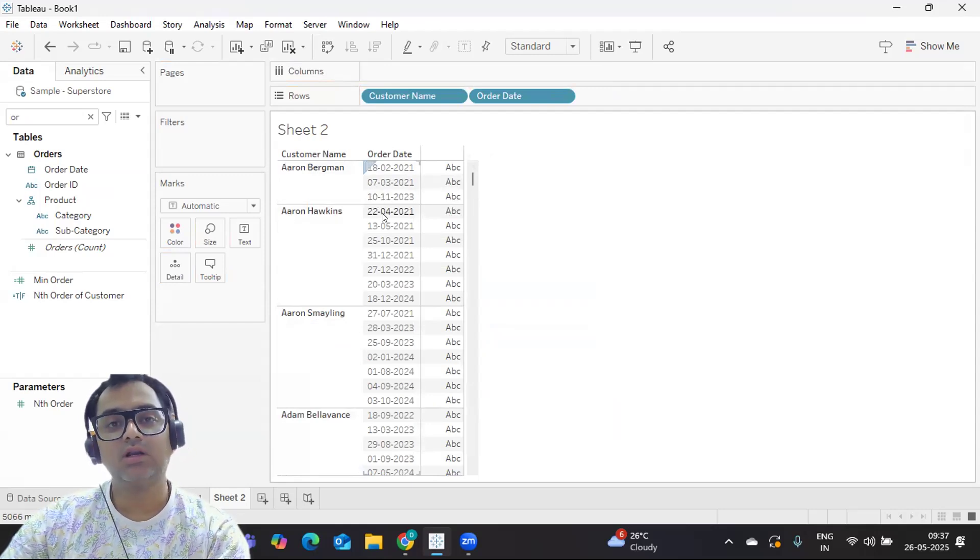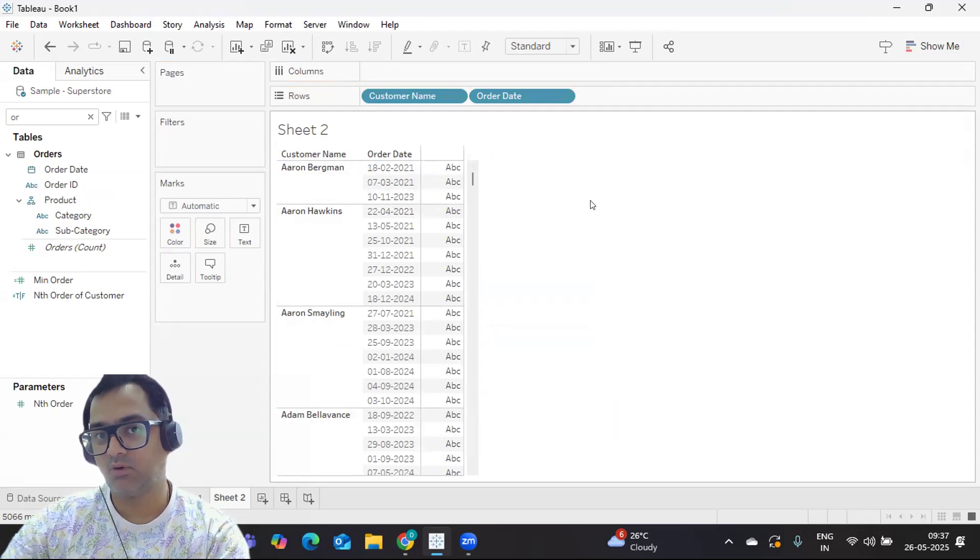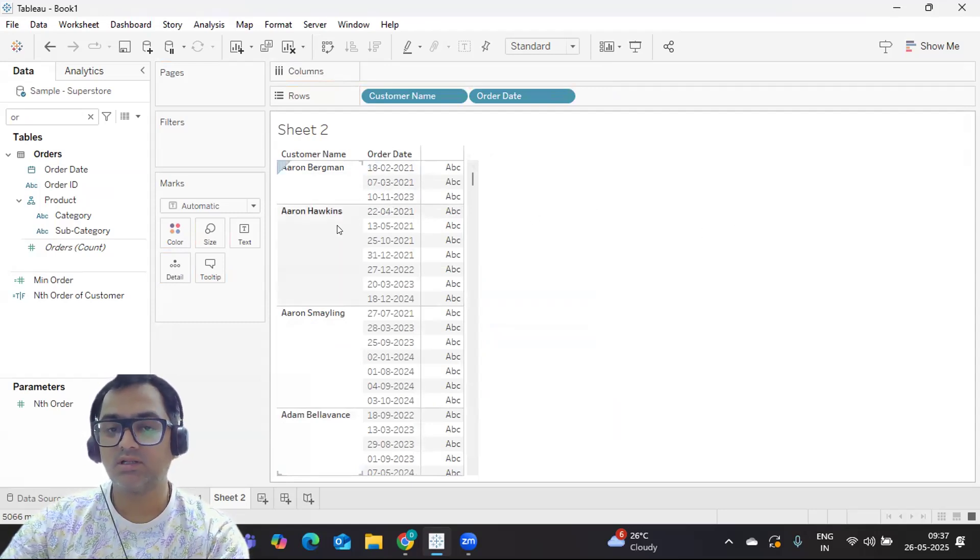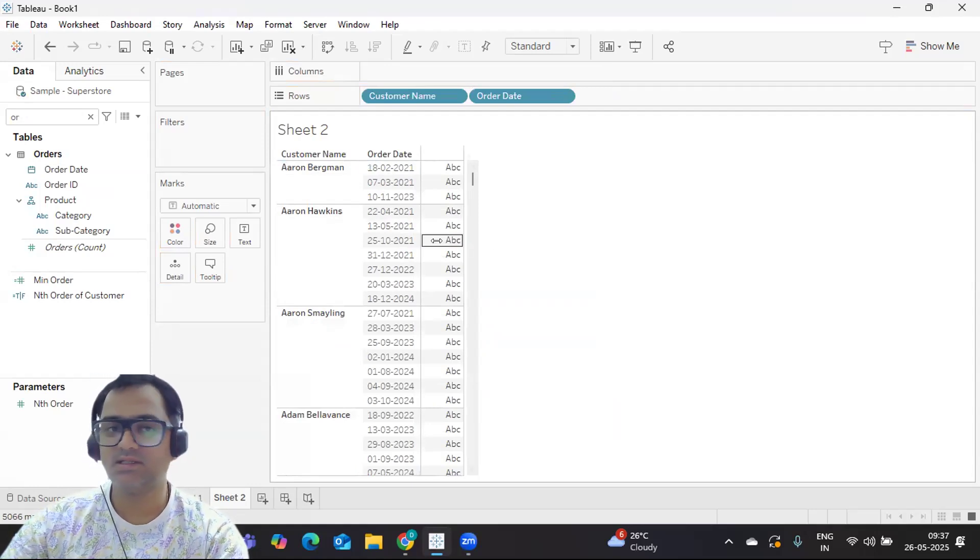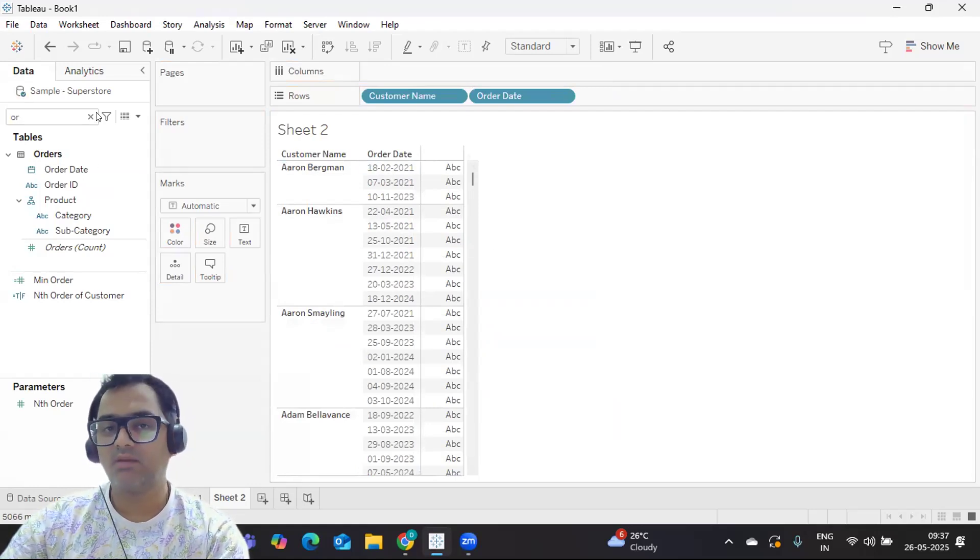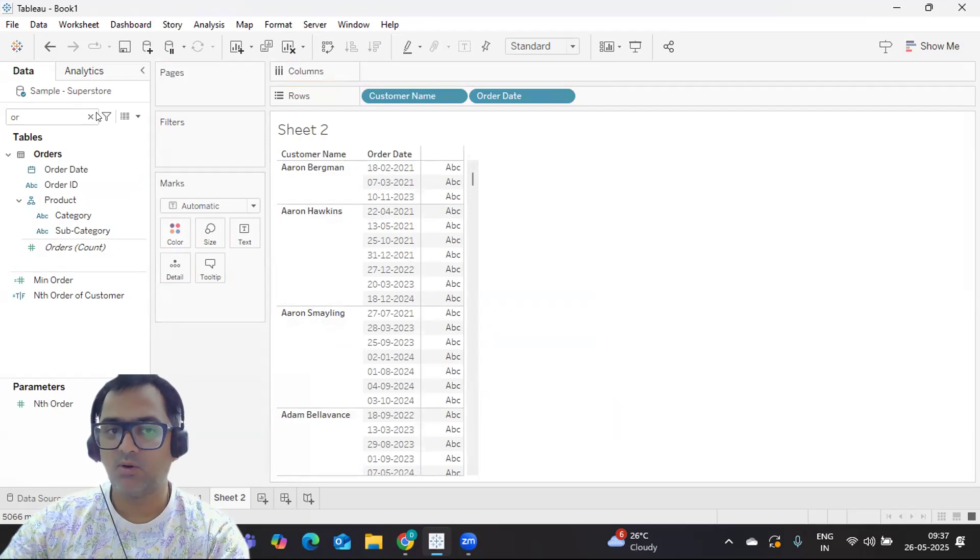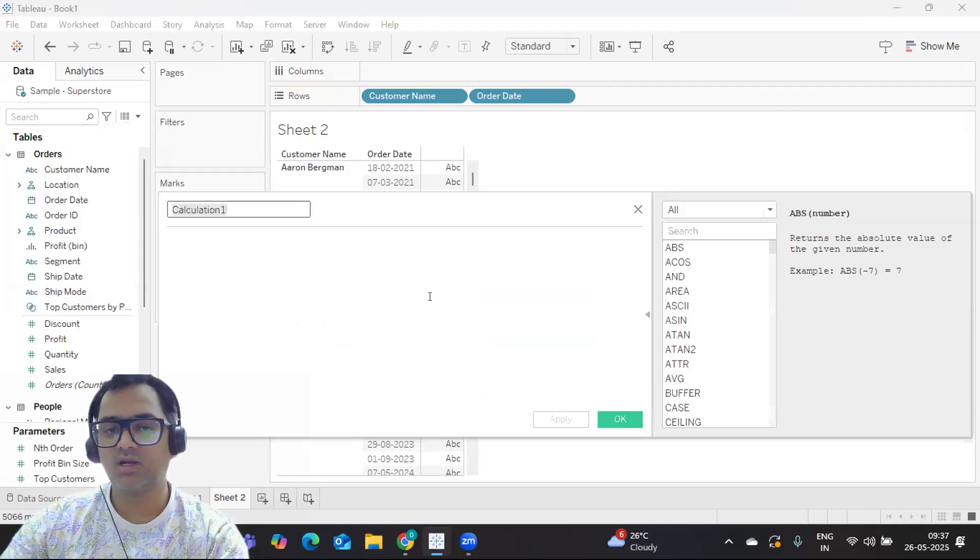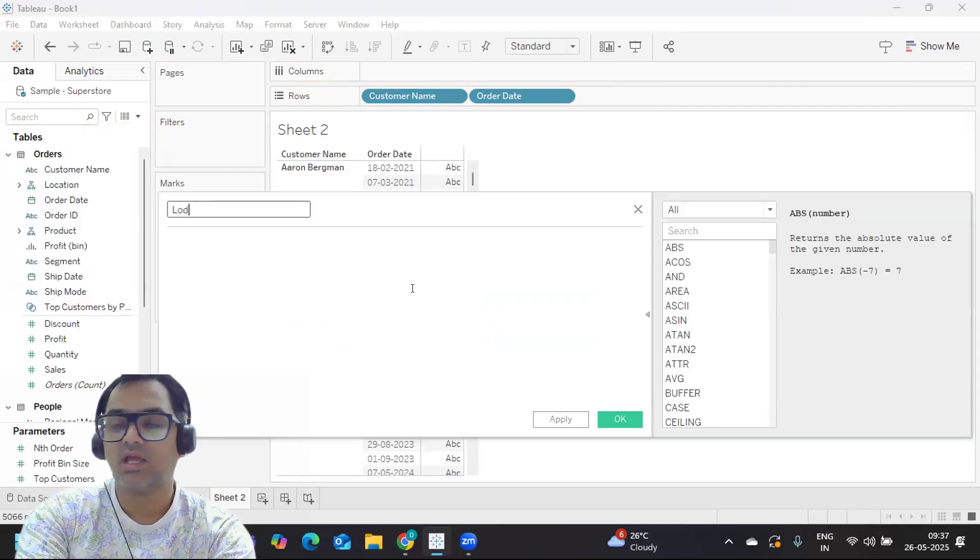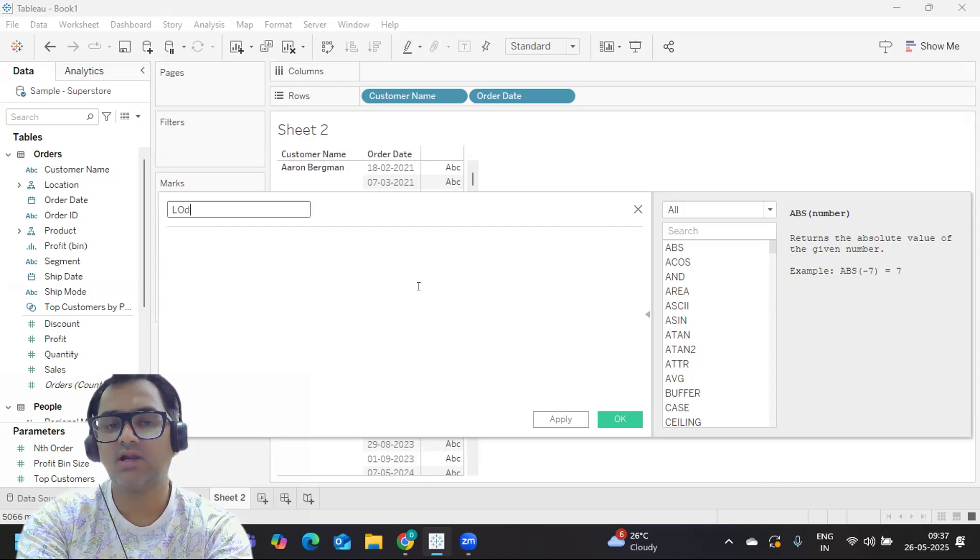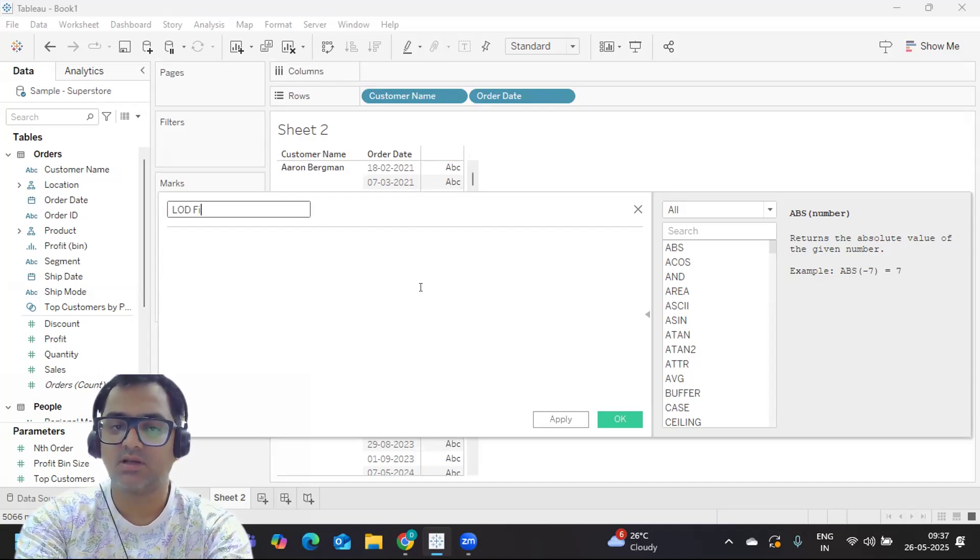The user wanted flexibility to choose whatever order they want, and based on that, whatever order is there should get displayed. That is the intention, so that will have parameter control. For that, first, how we used to find using the first approach is LOD expression.